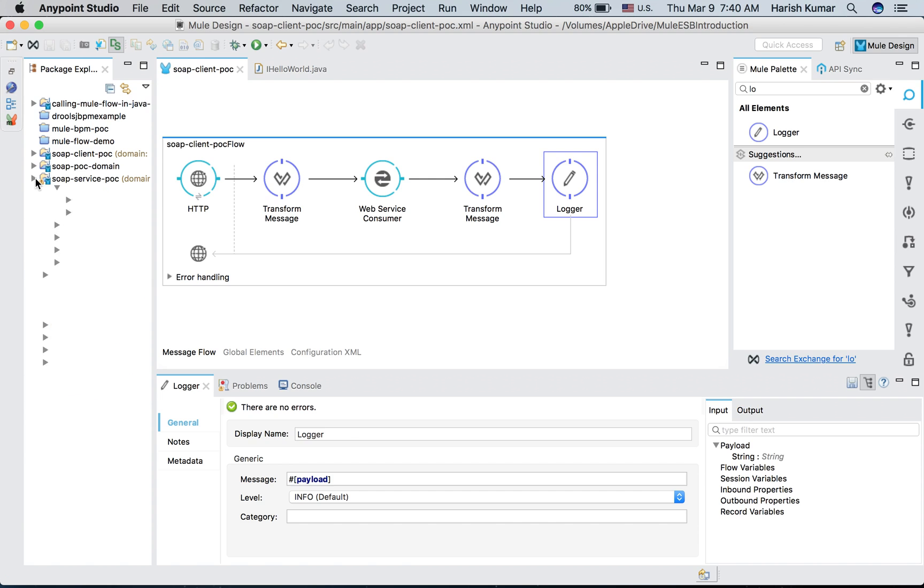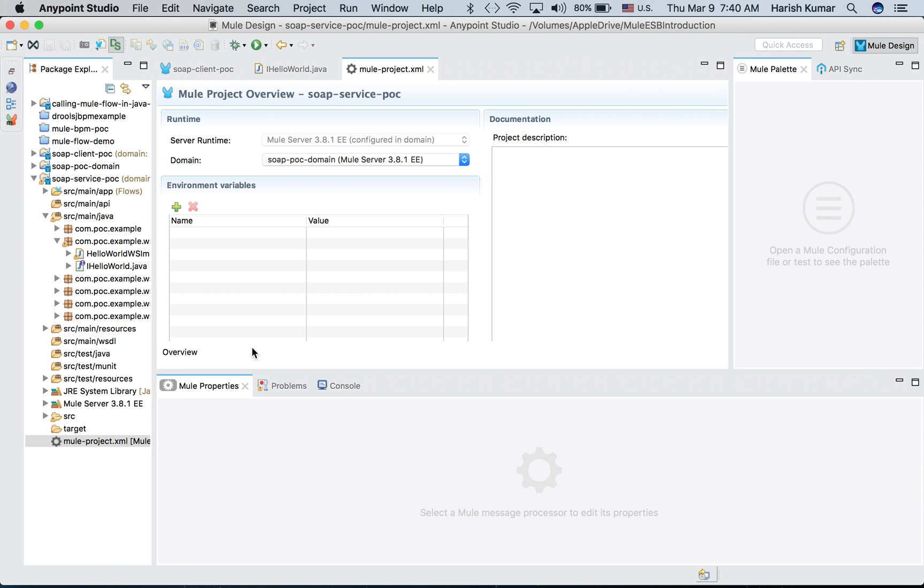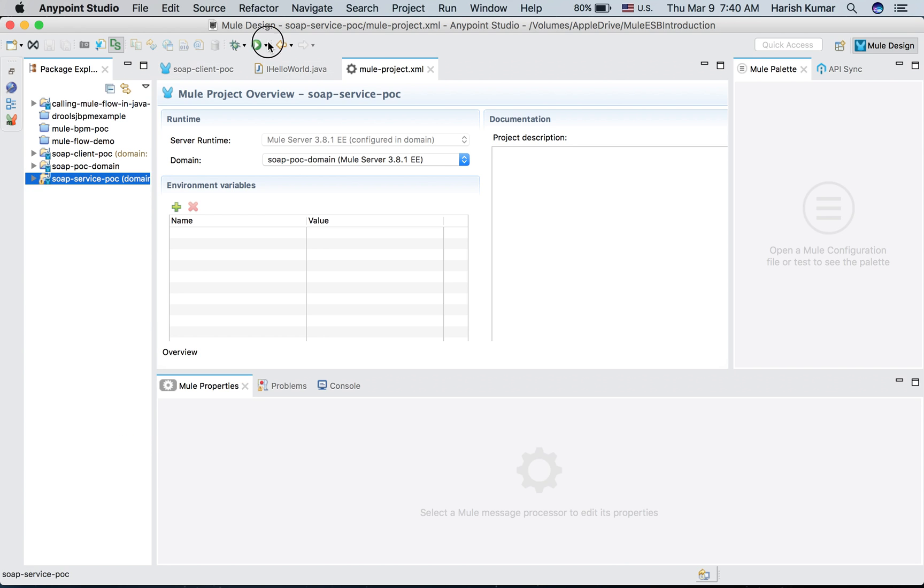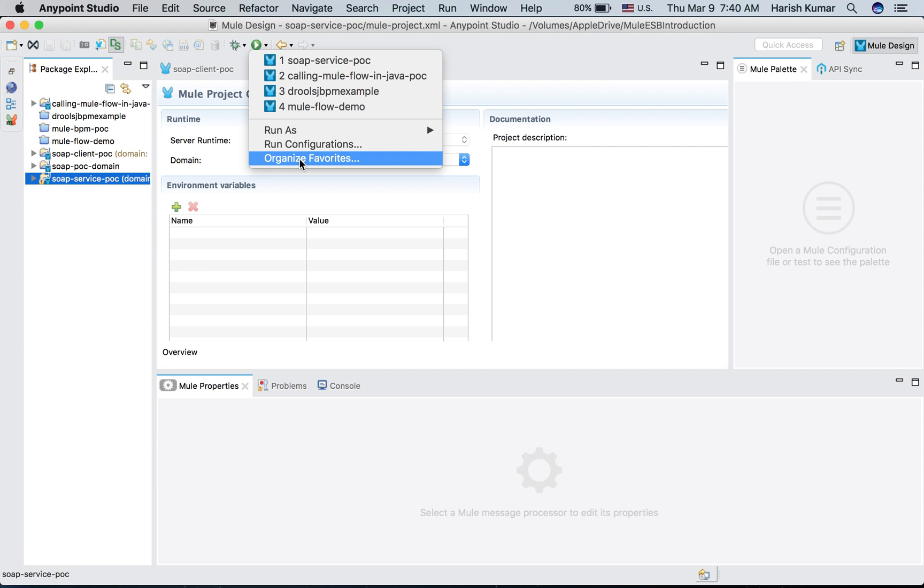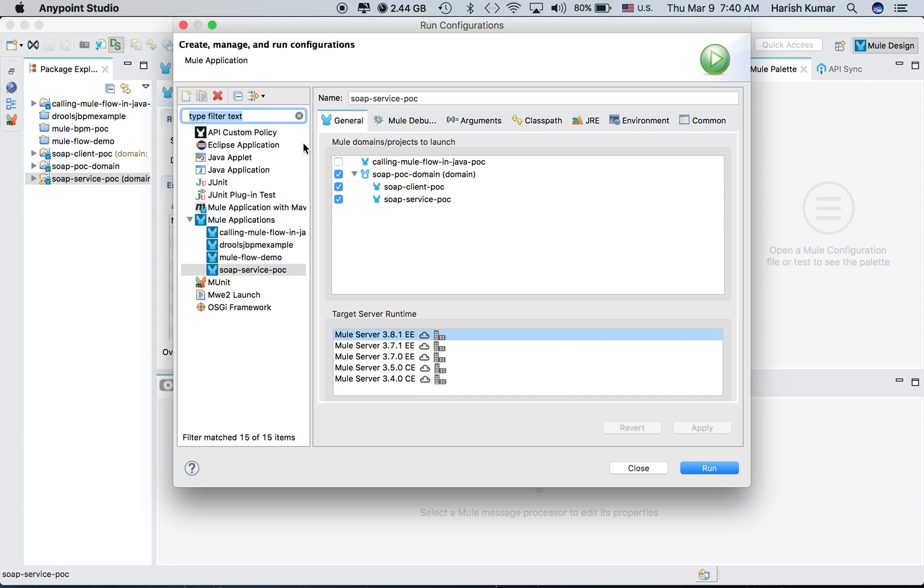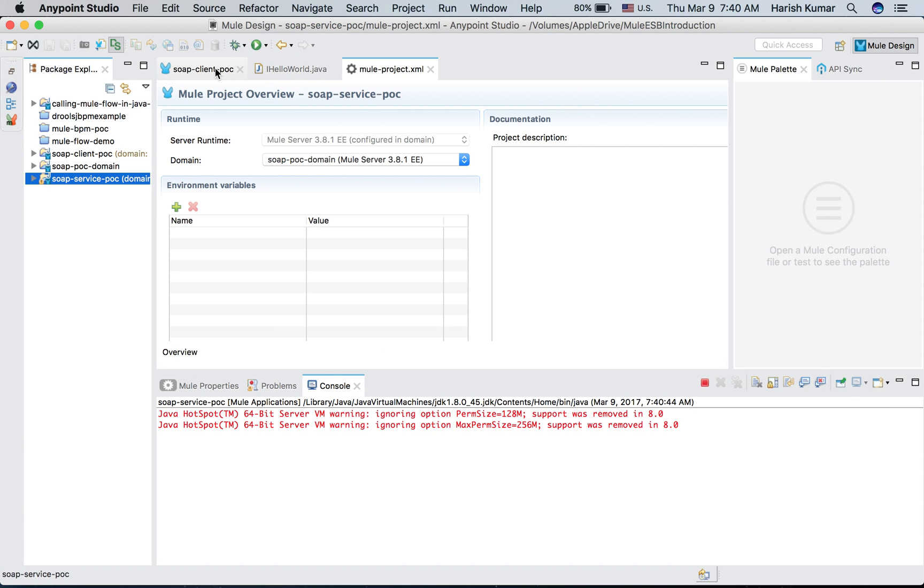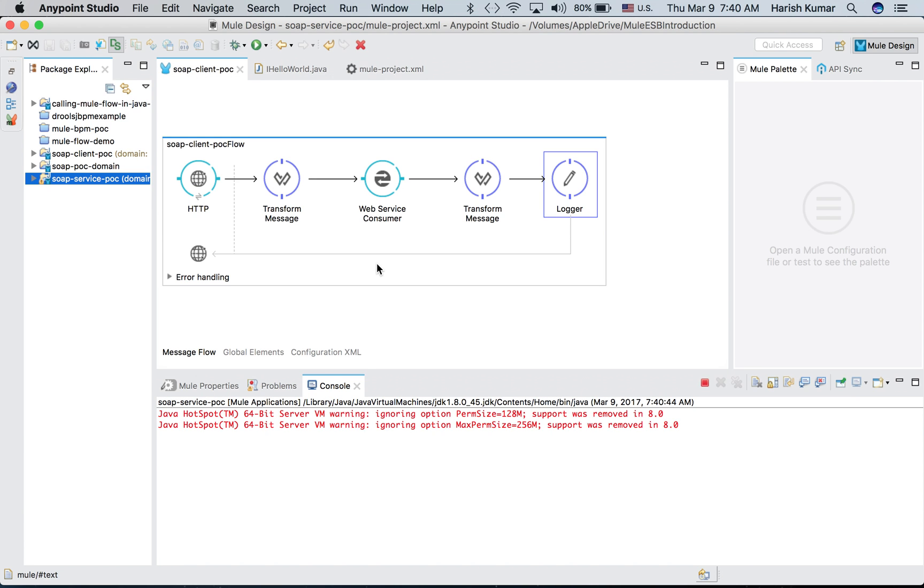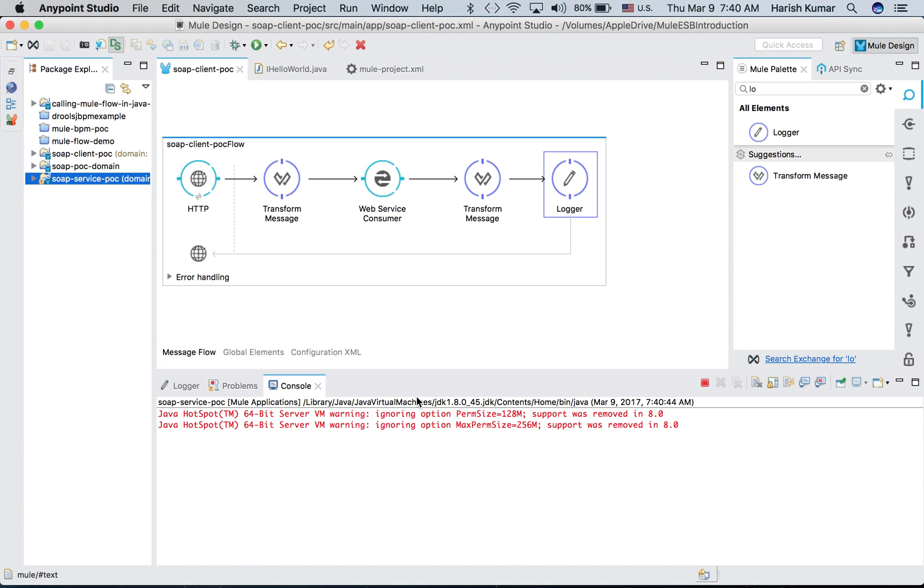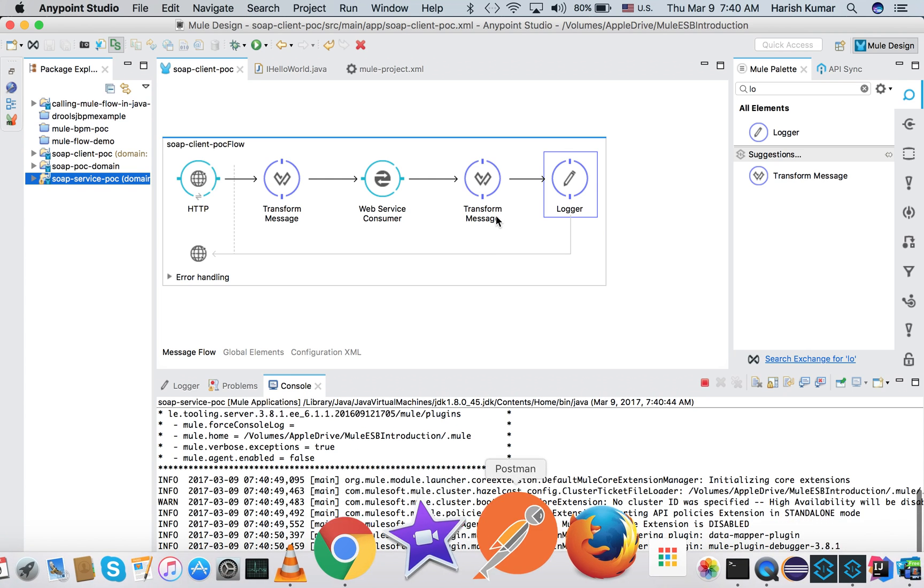Since I am running both of them, client and service, in the same project, I don't want to run them separately, so I have created one domain project and I added both the projects into my domain. When I go to my run configuration, I have SOAP service POC and I selected domain and both the projects here, and then I do run. Let's start Postman.